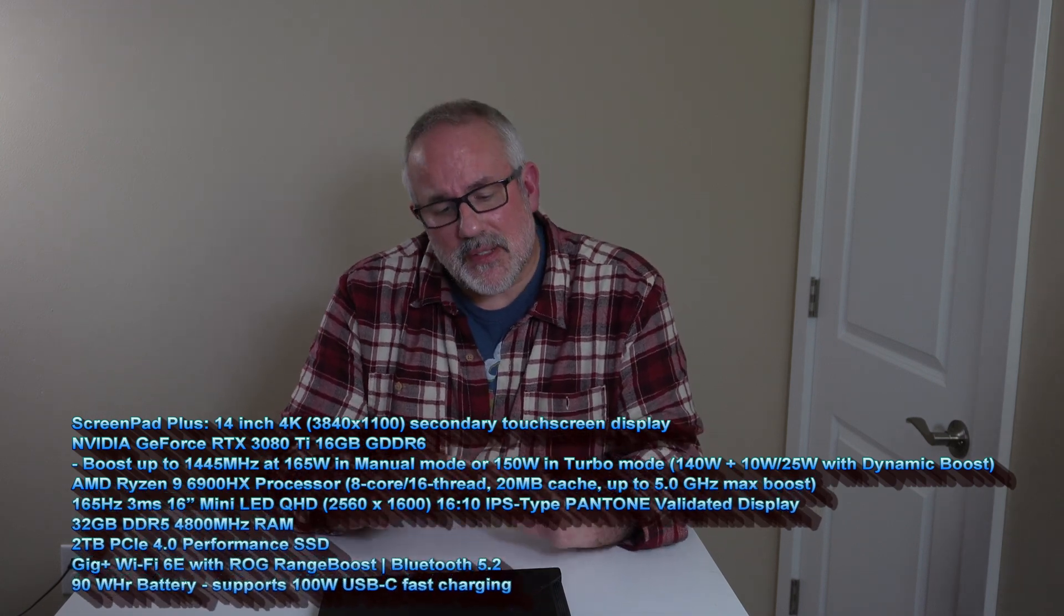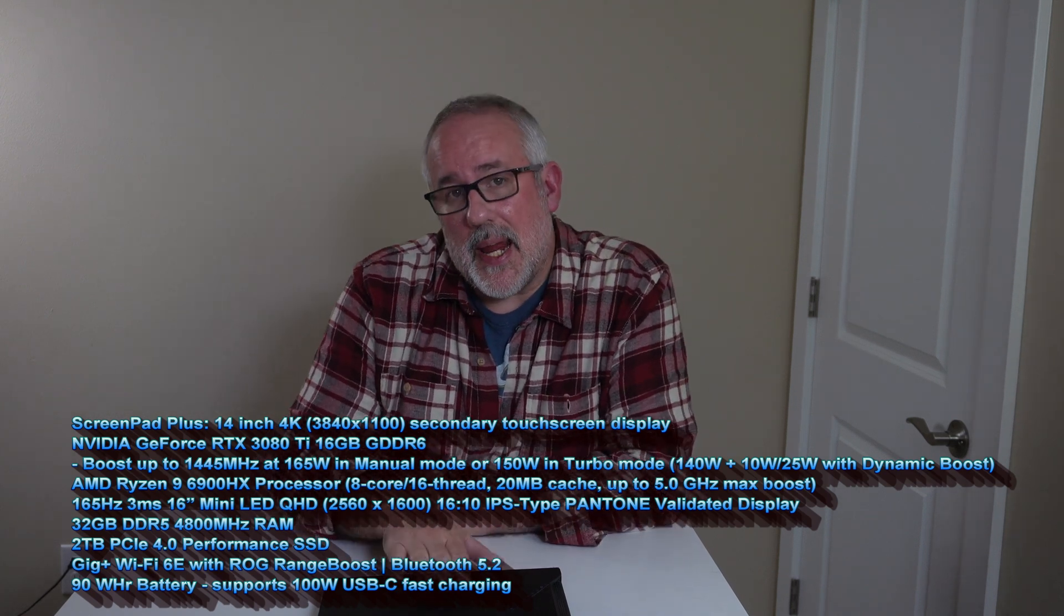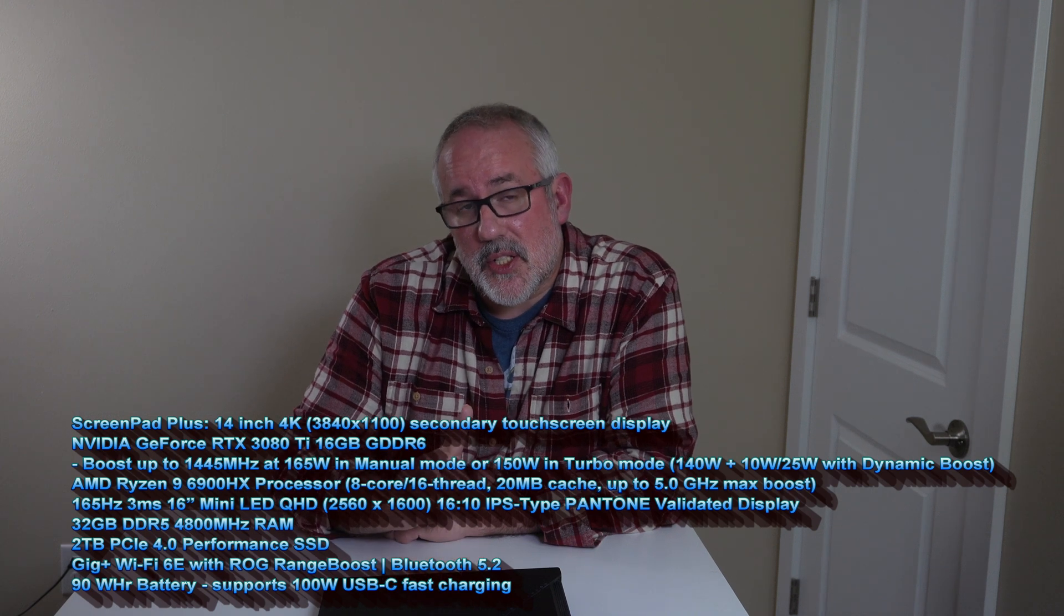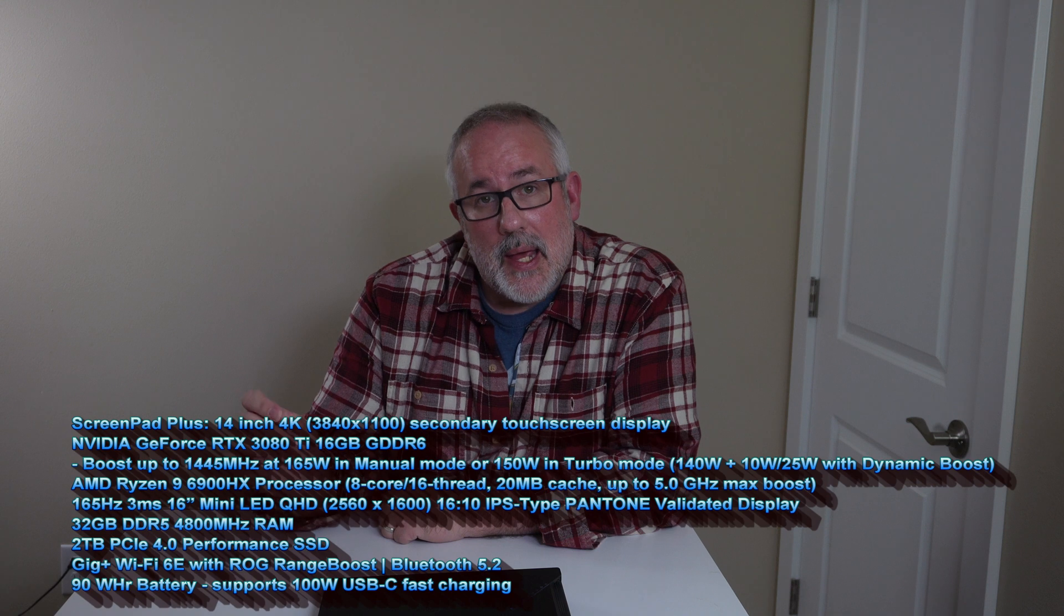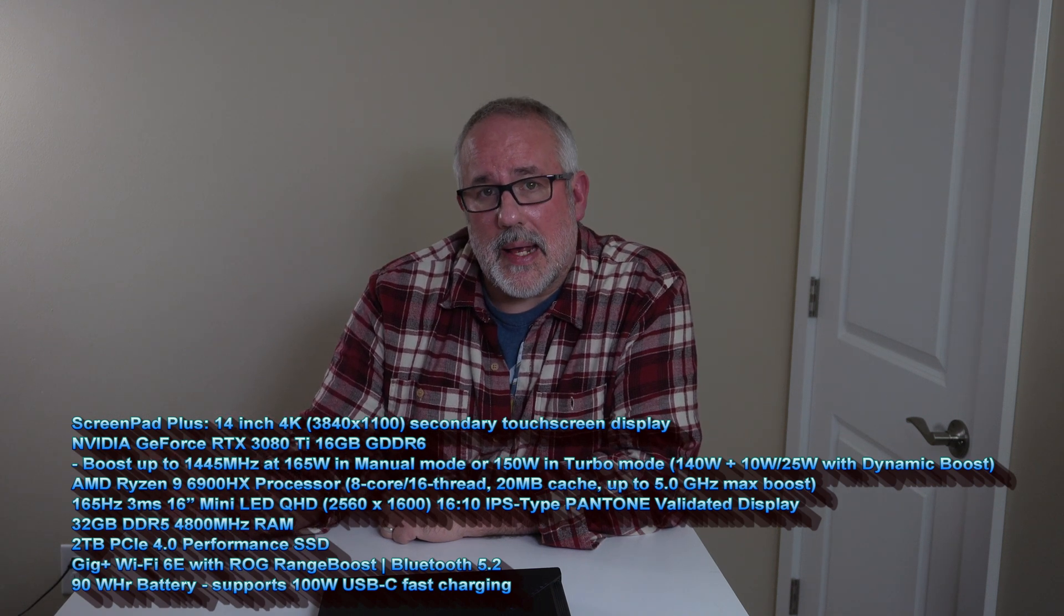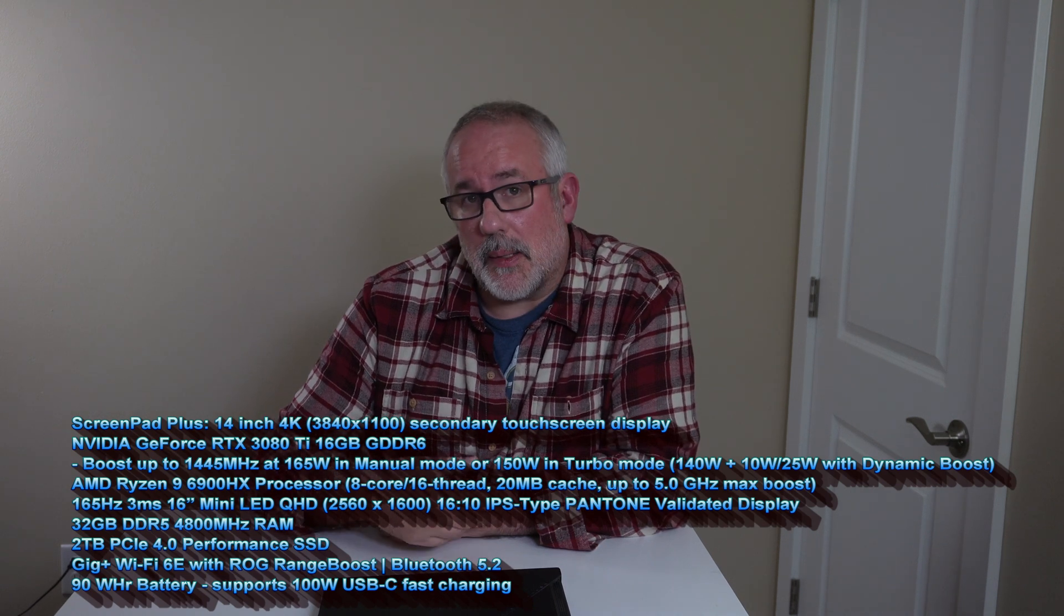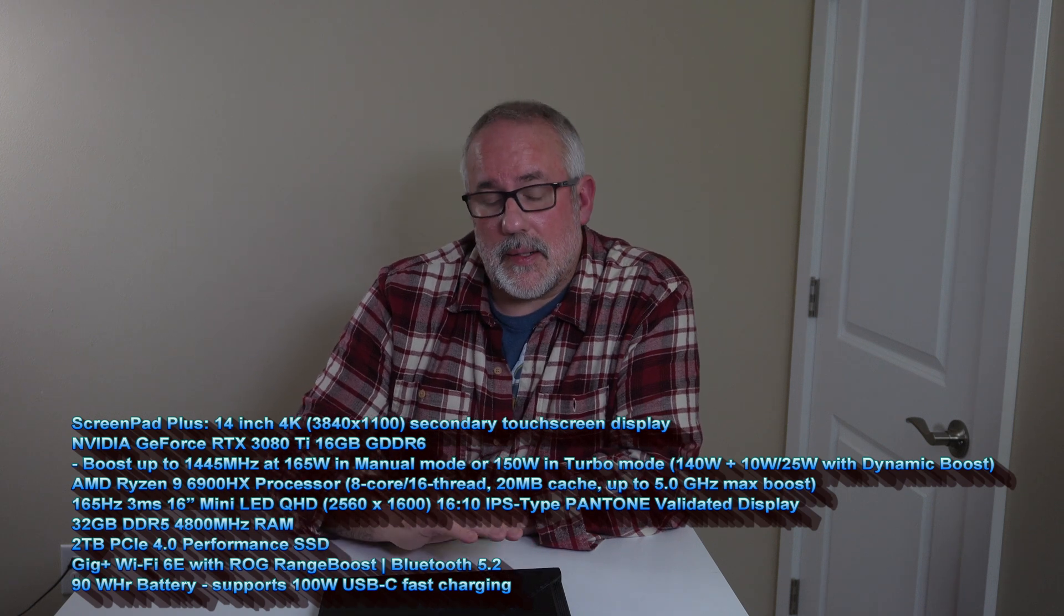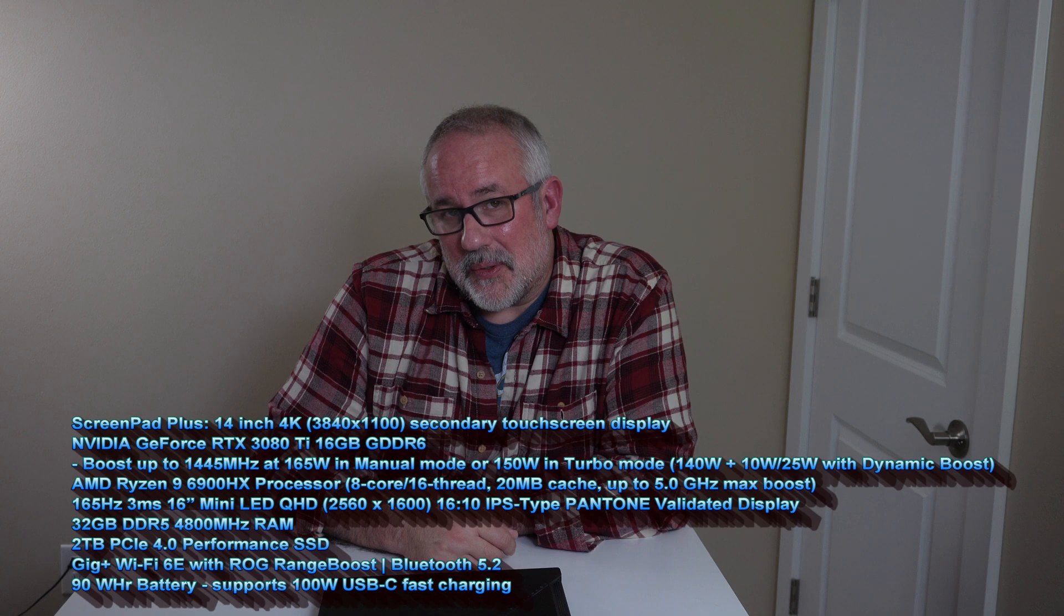But first, let's go over the specs of this particular laptop. We went over the screens. This also comes with an AMD Ryzen 6900HX processor, an RTX 3080 Ti GPU at 165W max, a 2TB SSD, 32GB of RAM, and a 720p camera. So we're going to go through all that, the screens, the performance, and we're going to bring those results to you right now. Let's get into it.